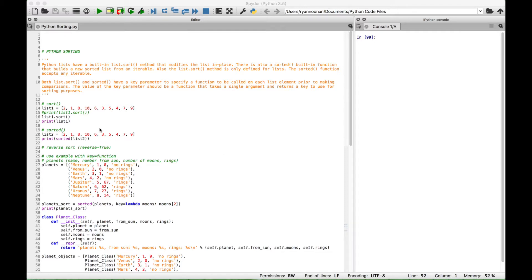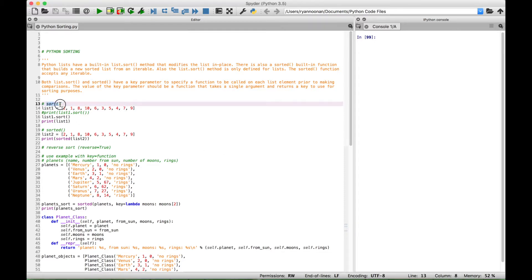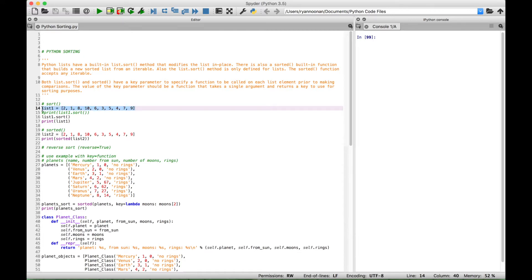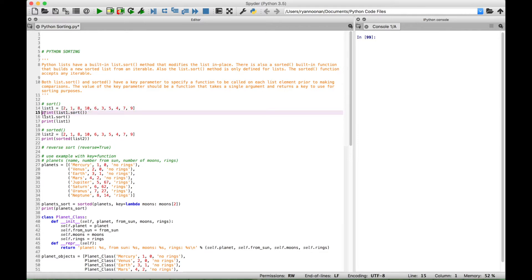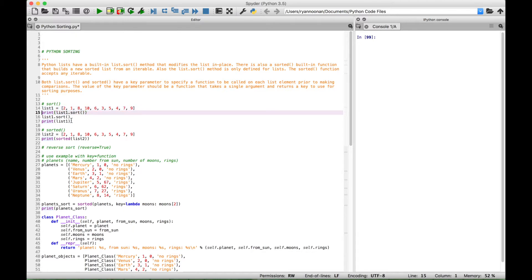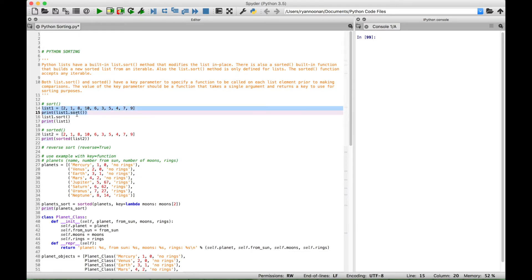For our first example, we're going to use the sort method. Here we have a list of data elements — the numbers 1 through 10, out of order. One thing to note: if you try to display this list using a print statement and put the sort function inside it, you're actually going to get None printed to the console. You can see over here that it prints out None.